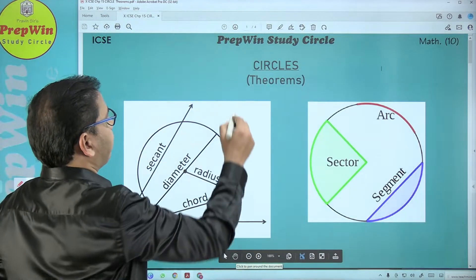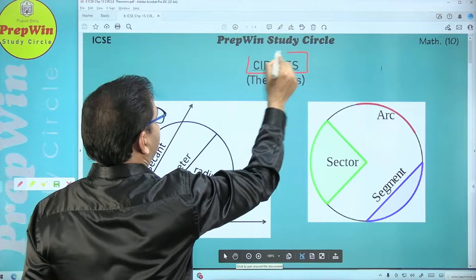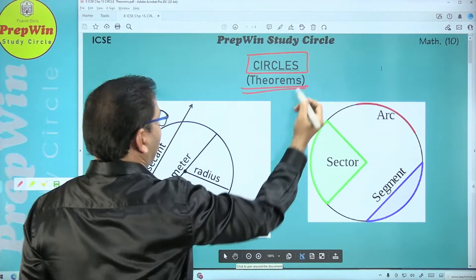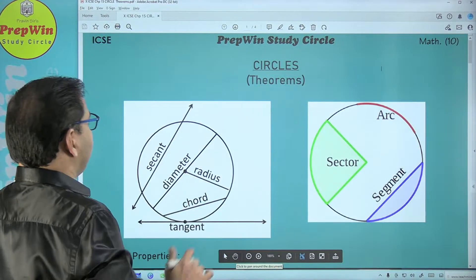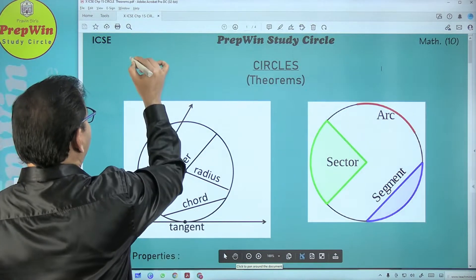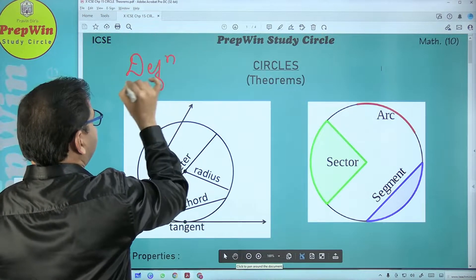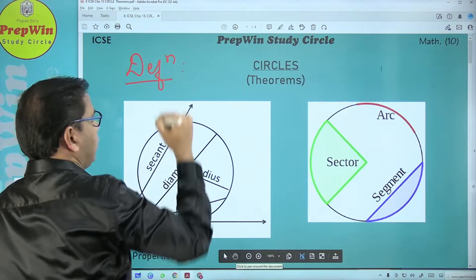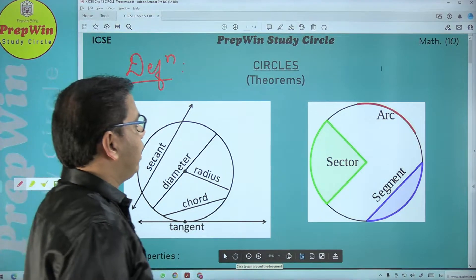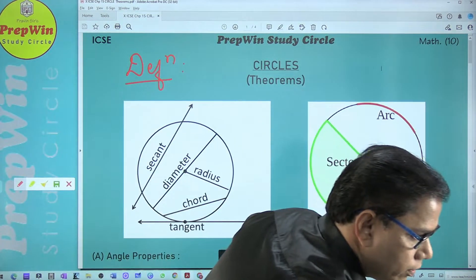Let us start with the chapter on circles. In today's class we are going to concentrate only on theorems. Now, how do you define a circle? Can anybody tell me what is the definition of a circle? I am drawing a geometrical figure — tell me what is that geometrical figure called.